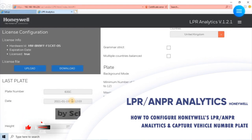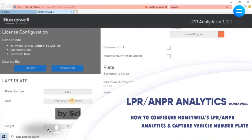This video is all about LPR analytics functionality for Honeywell's HBL6GR2 camera. This is the second video in the series. The first video is about how to activate the license for the LPR analytics for Honeywell's HBL6GR2 camera.